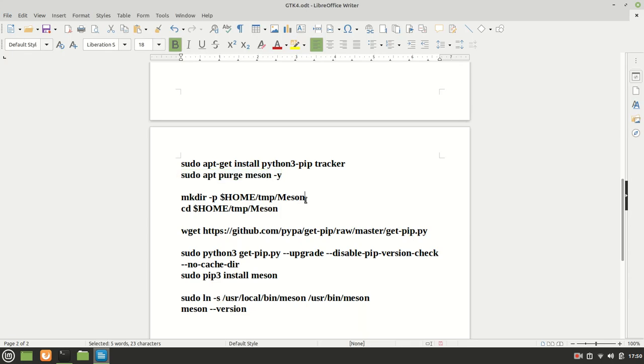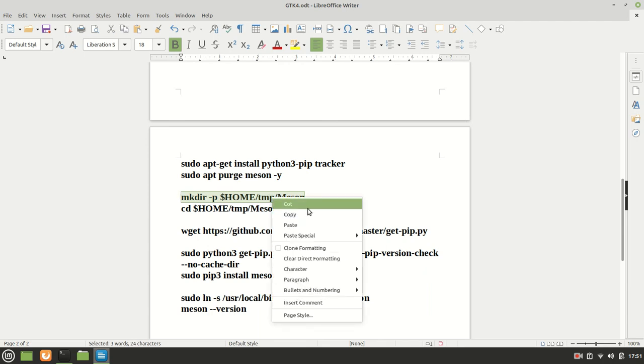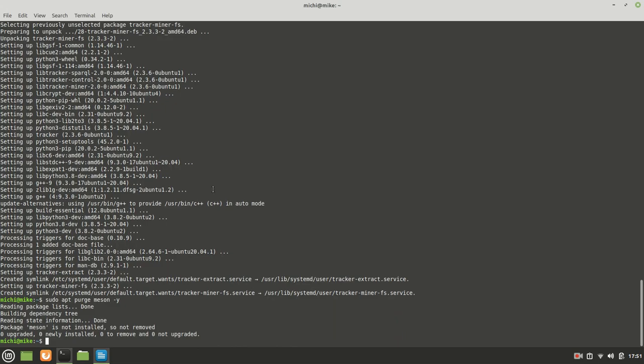Now, the next thing which we need, we need to create a directory in our home called temp, and inside it, it should be another one called Meson. So I'm going to copy it.